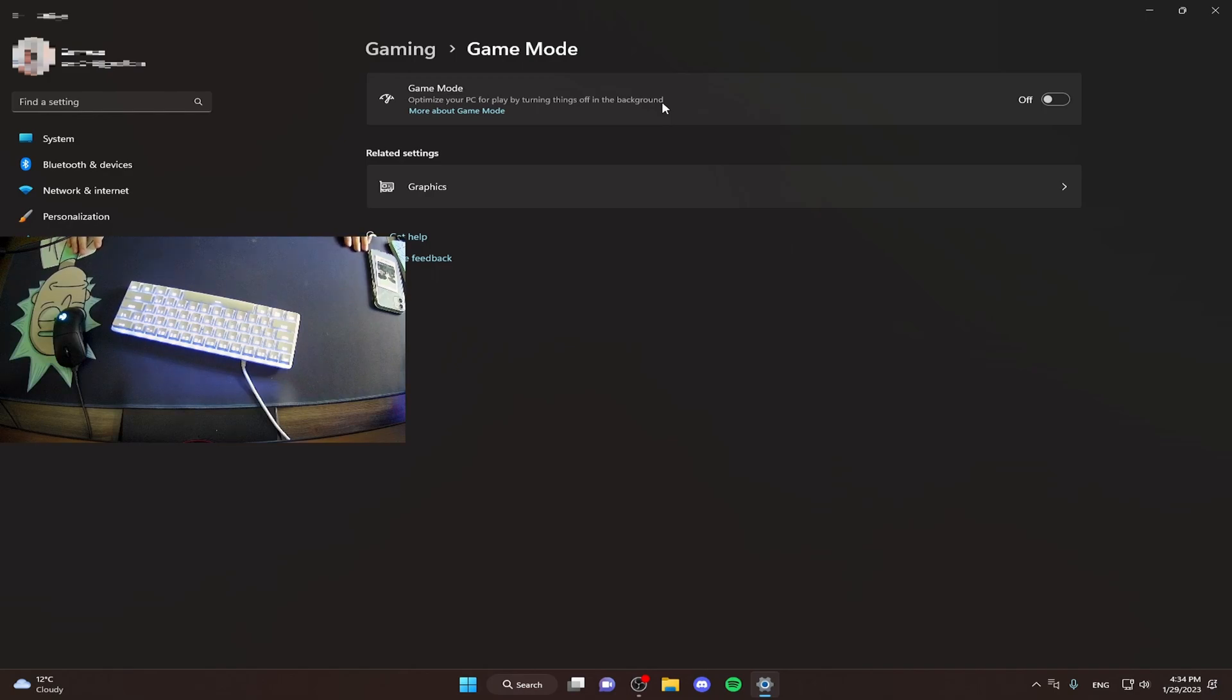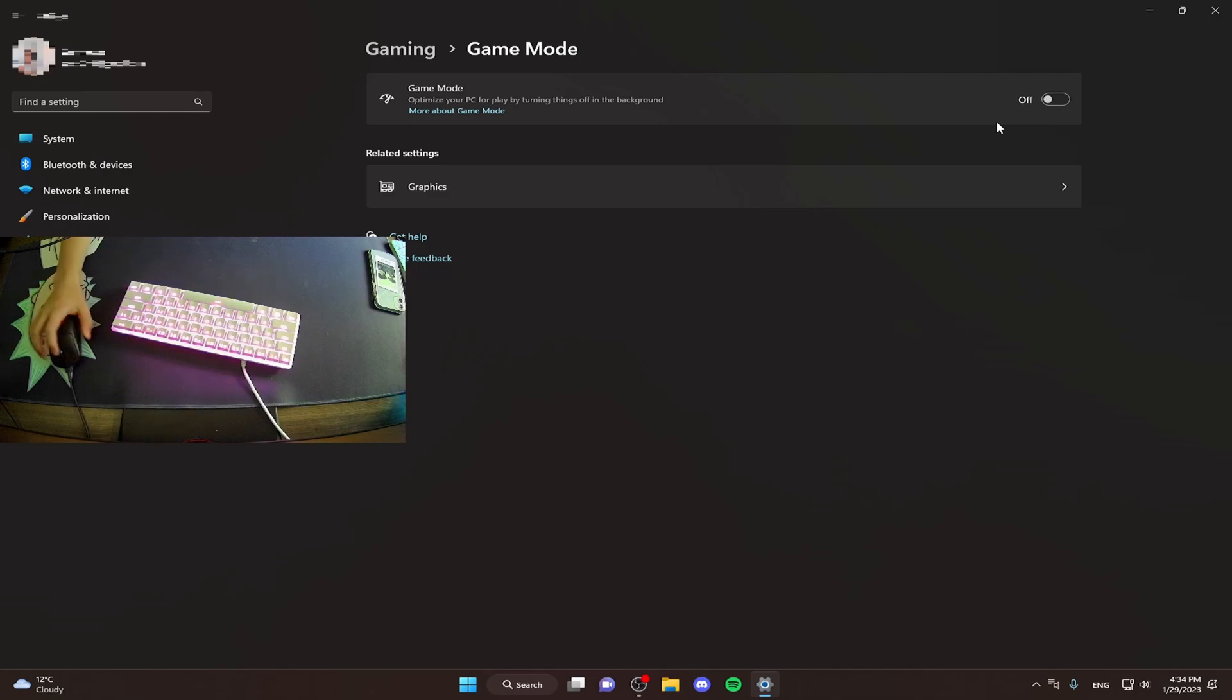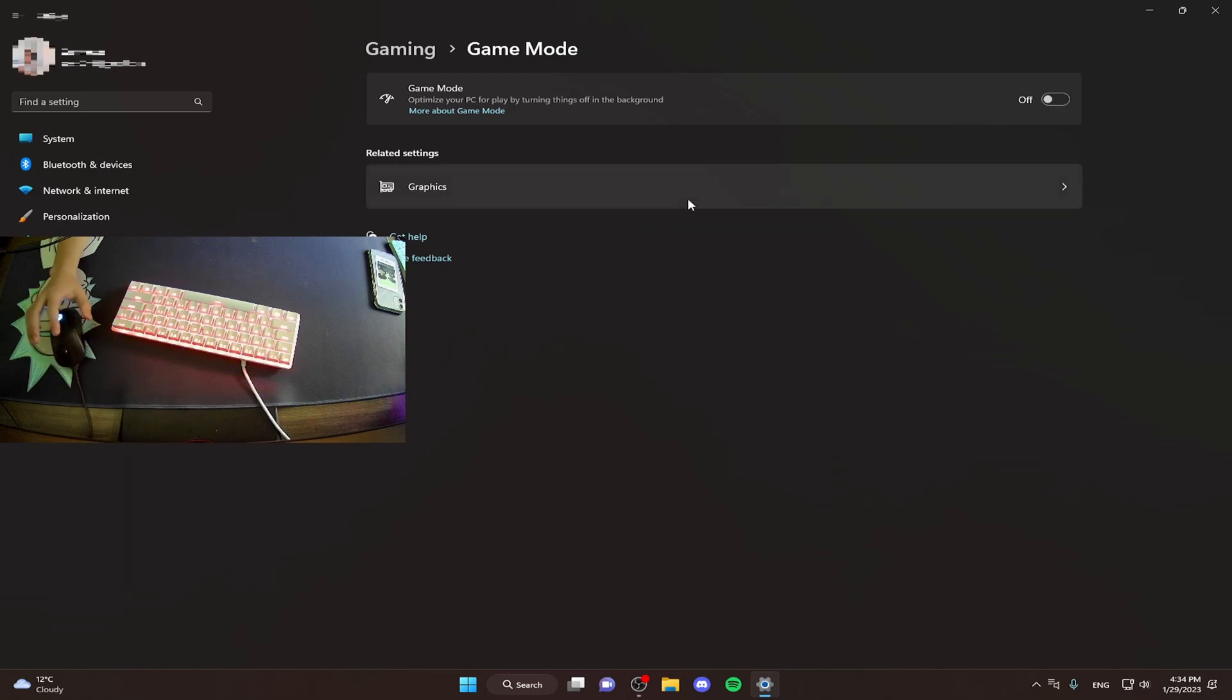Game mode optimizes your PC for play by turning things off in the background. There is no right or wrong answer, either turn it on or off. Basically it's all up to your PC, you're gonna have to experiment with it. I'm perfectly fine with it off, no stutters, anything like that. So yeah, I'm gonna just have mine off.